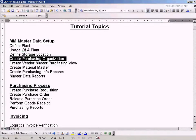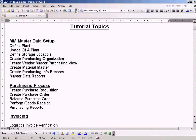For those who are new to SAP, a purchasing organization is very SAP specific.